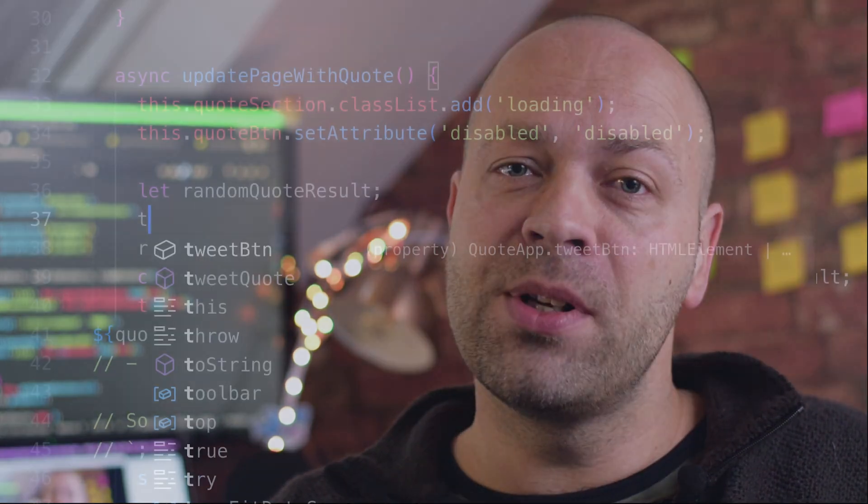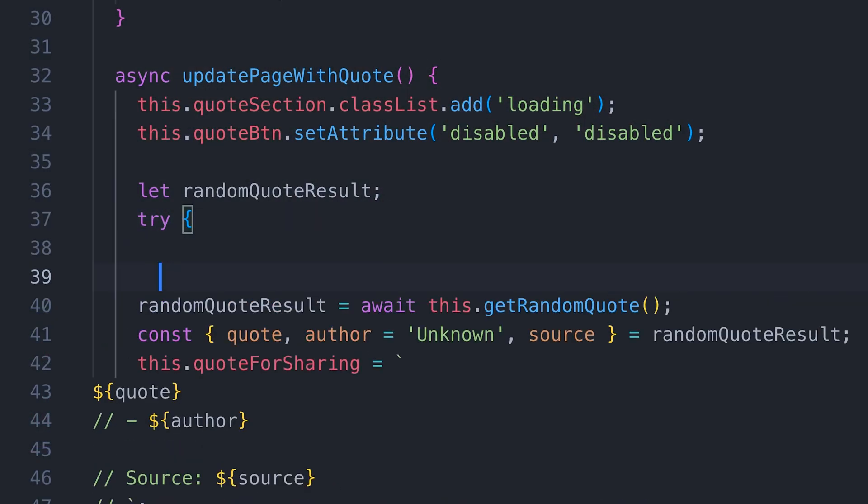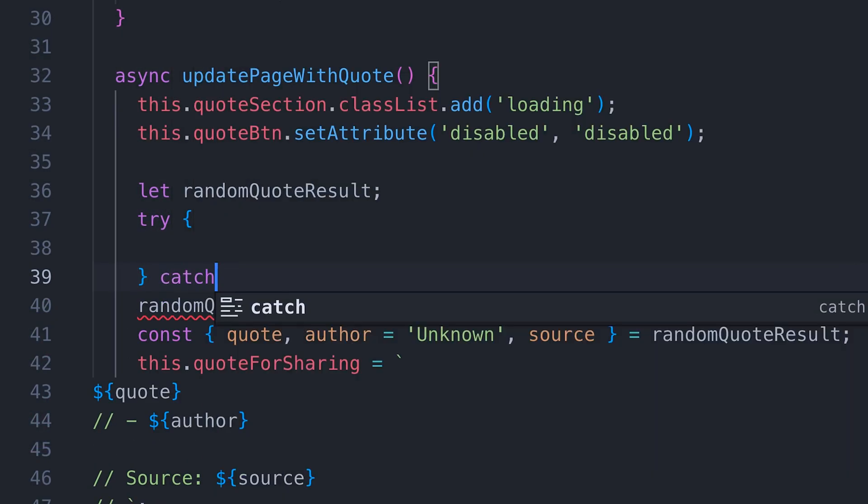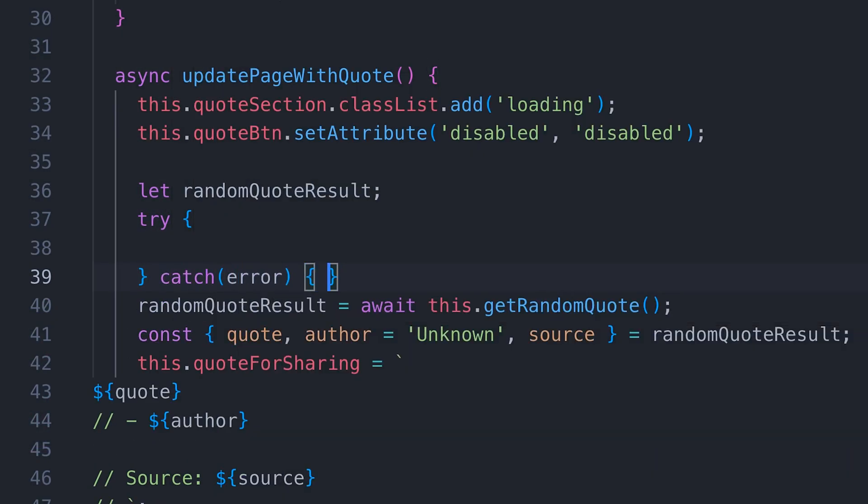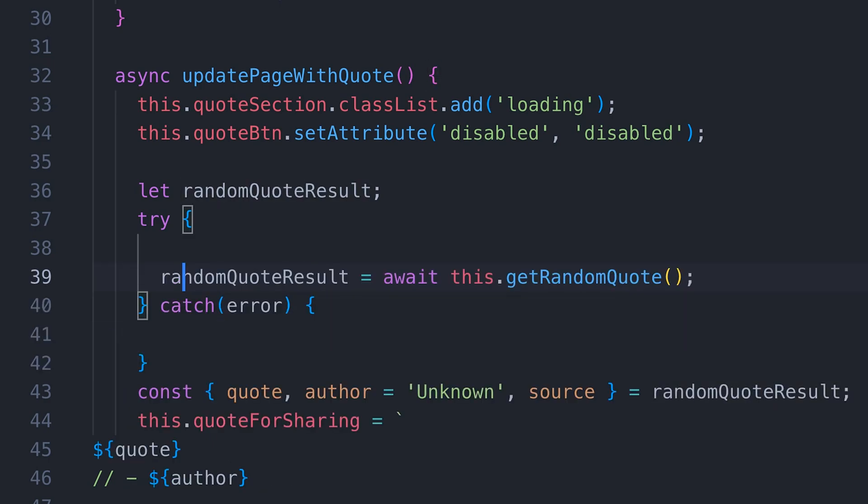We'll even provide a fallback if there are any errors fetching quotes from an API, so the quote app will always be able to give the user a quote even if all the third-party APIs are offline. I know you're going to learn a lot from completing this project and it will help to elevate your thinking about how you approach beginner level projects. So let's get started.